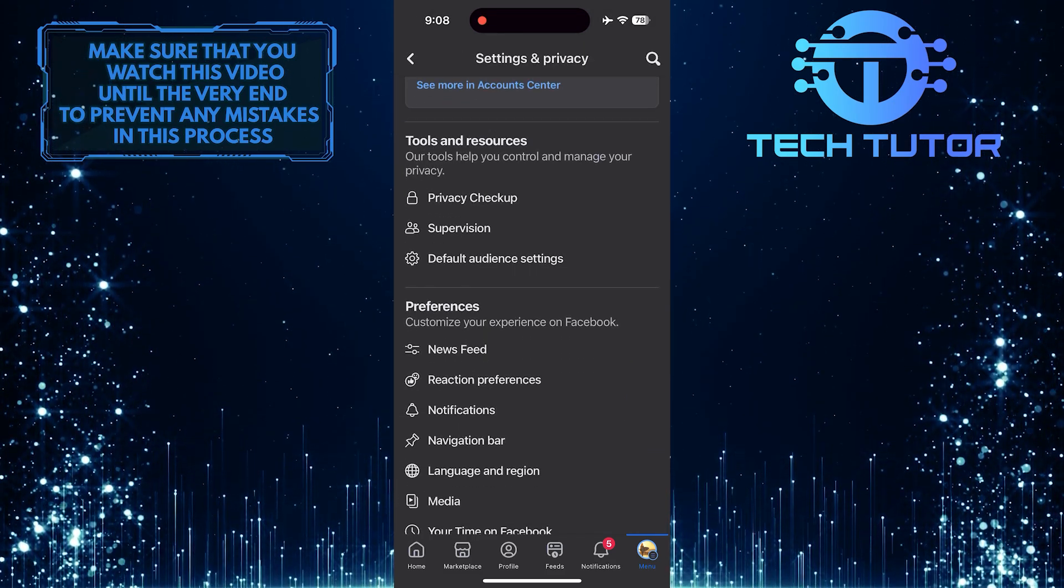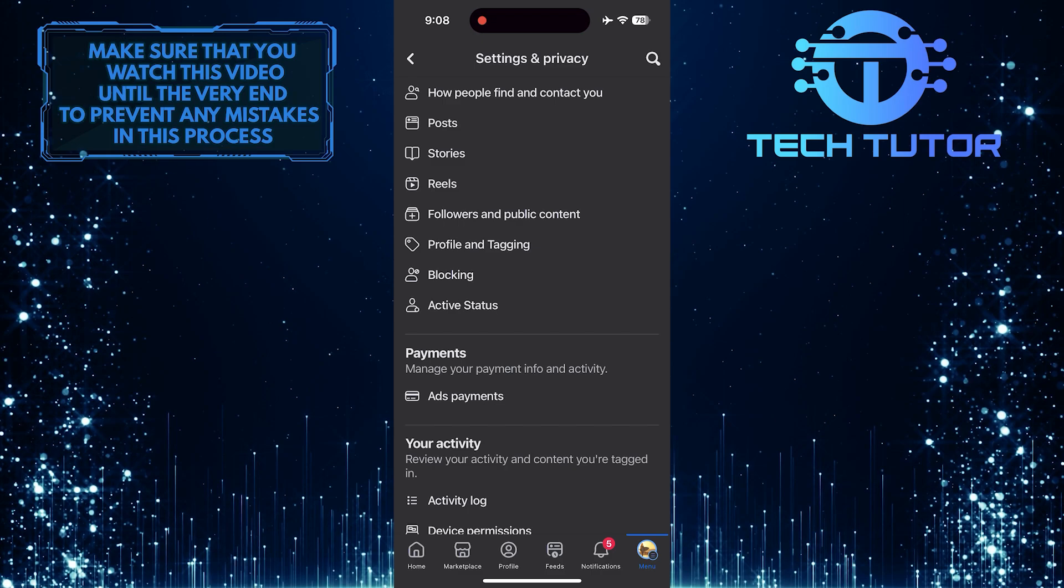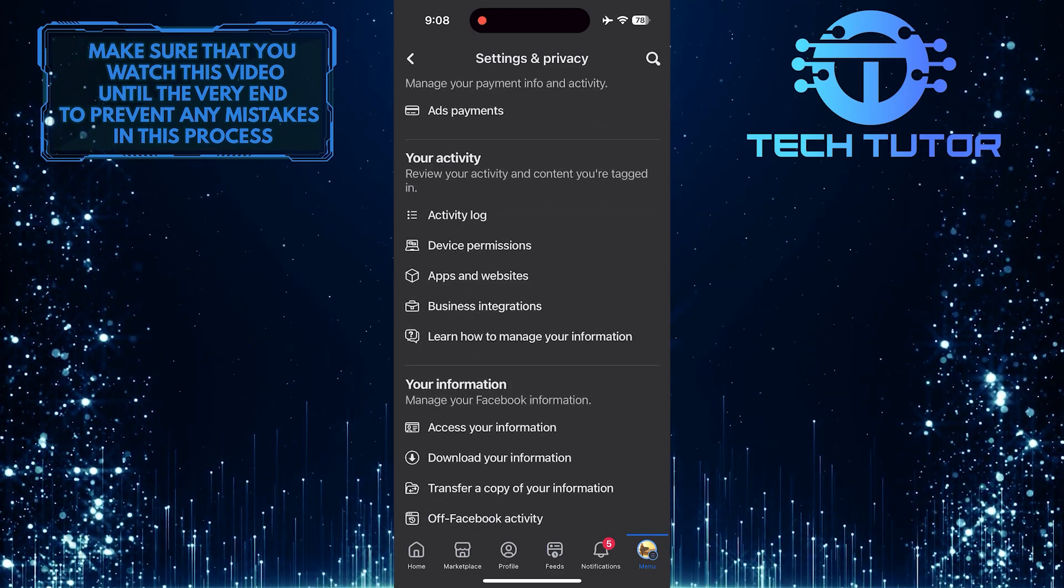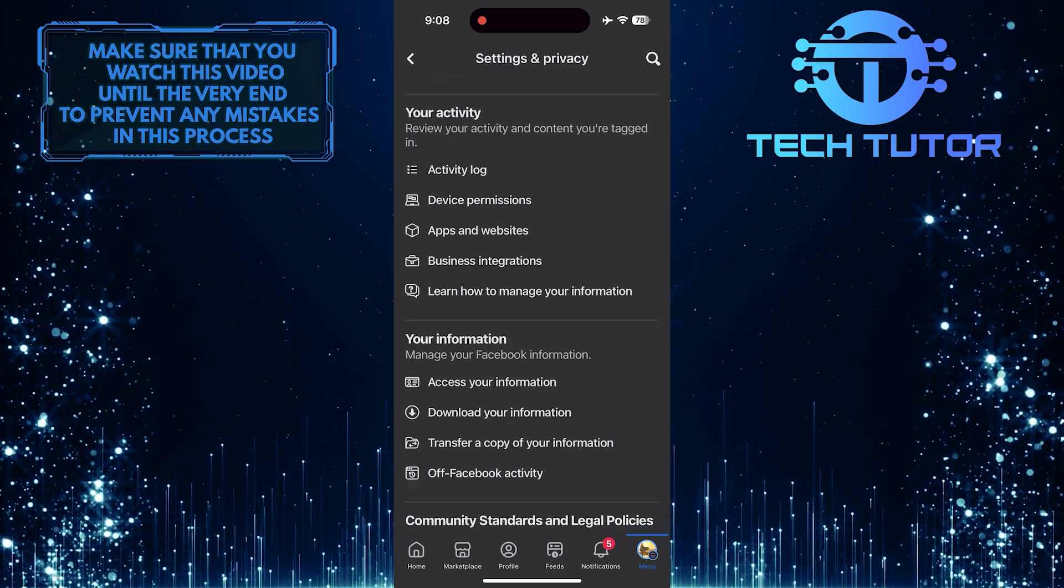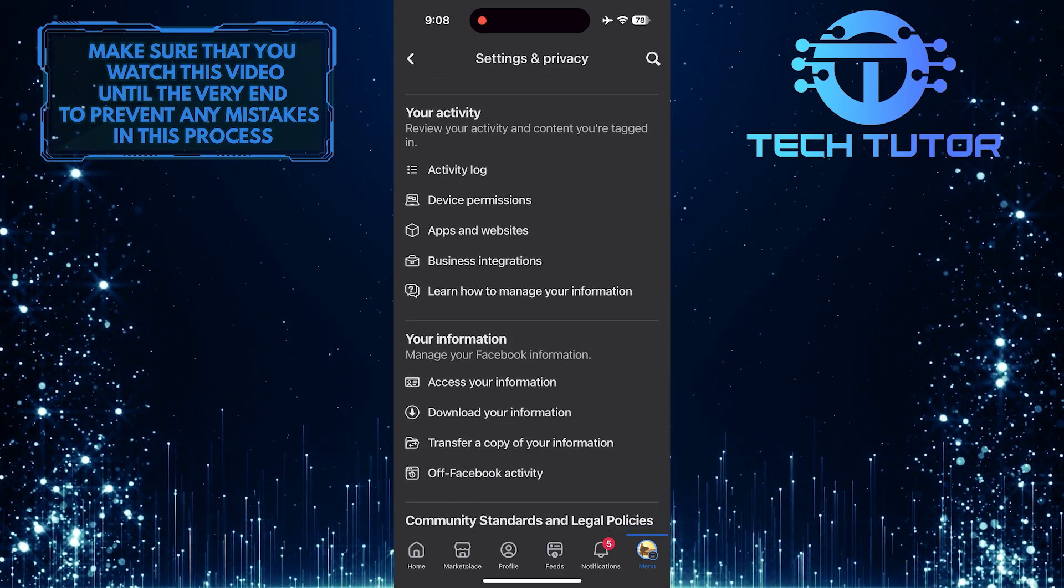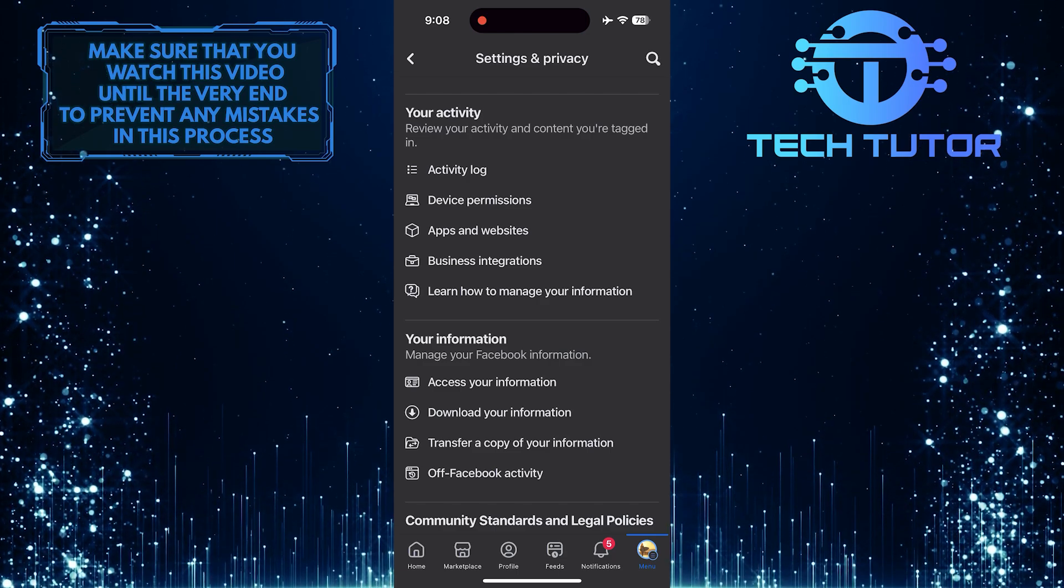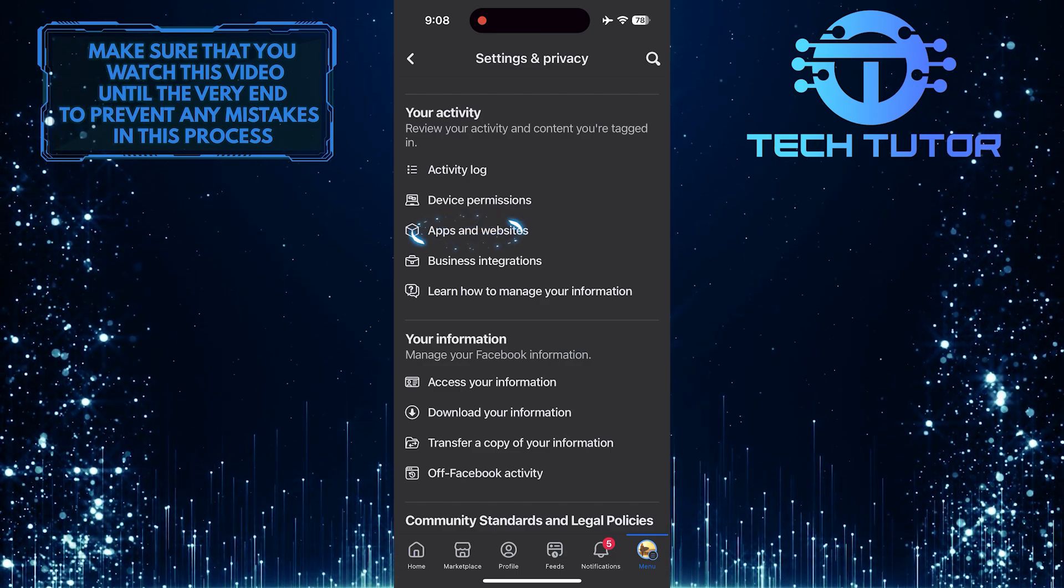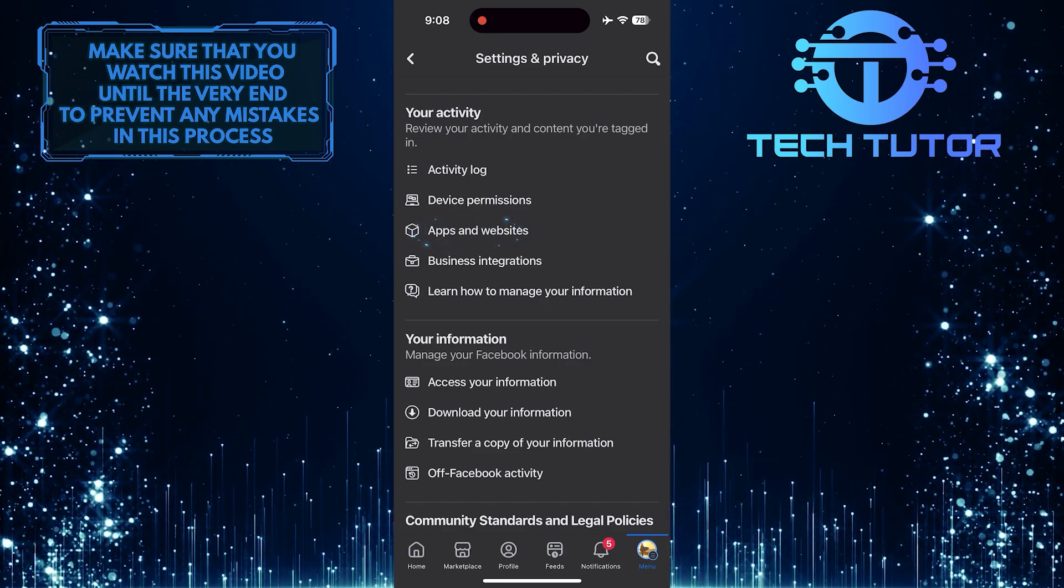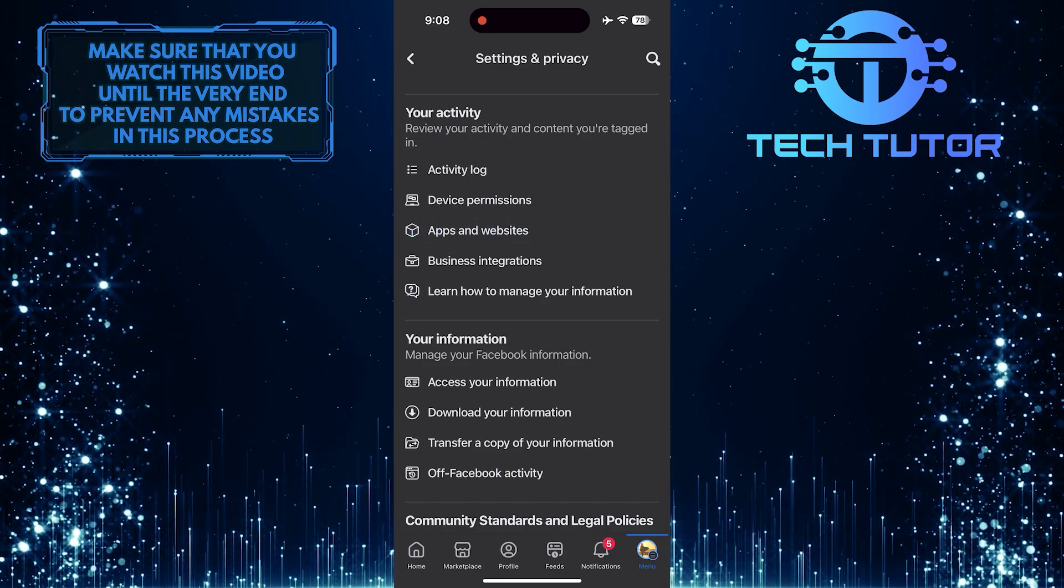Then scroll down, and you'll see a section called Your Activity, and in that section, you'll see an option called Apps and Websites. Just tap on it.